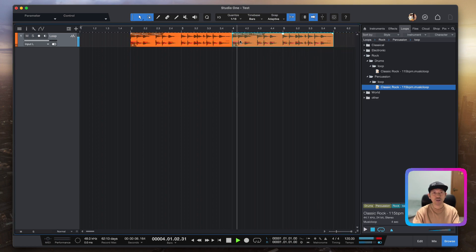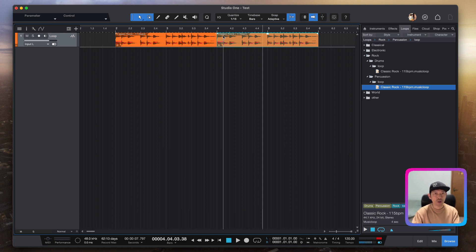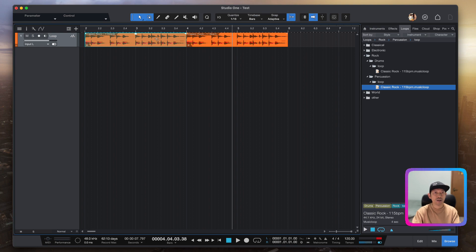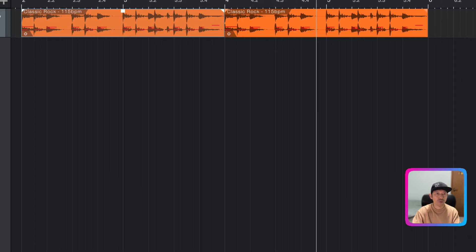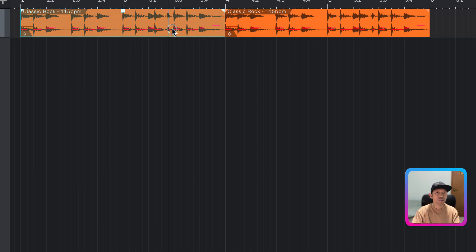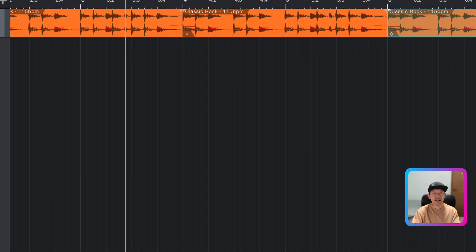You can extend the drum loop or find other percussion loops from the browser and drag them over as well. You can extend them as long as you want — the project is set to five minutes. You can also duplicate a loop: left-click to select it, then hold Option on Mac or Alt on PC. You will see a plus symbol appear. Select the lower part of the sample, hold Alt, and click and drag to duplicate it — just like a normal computer shortcut.